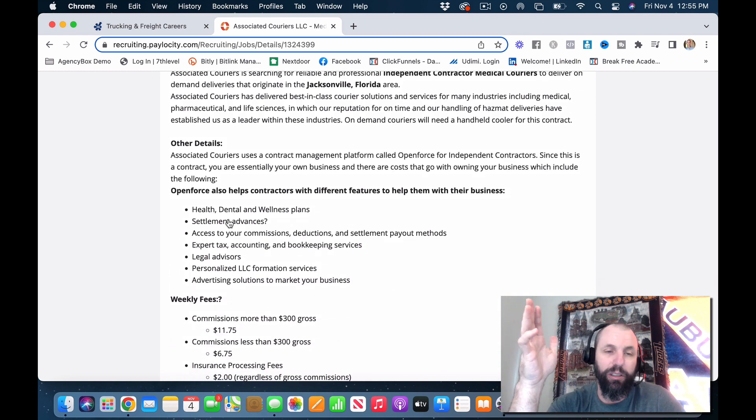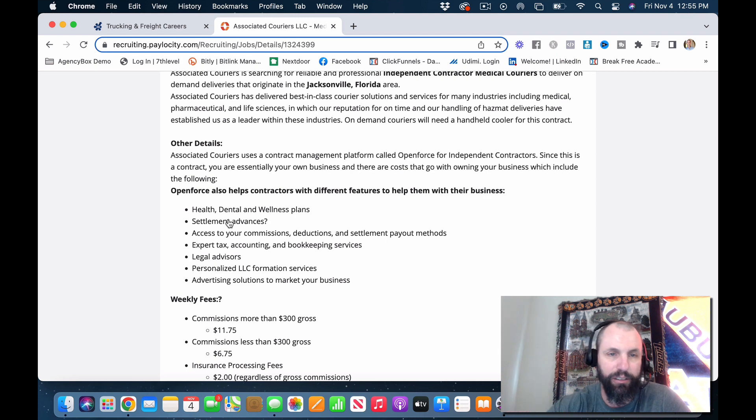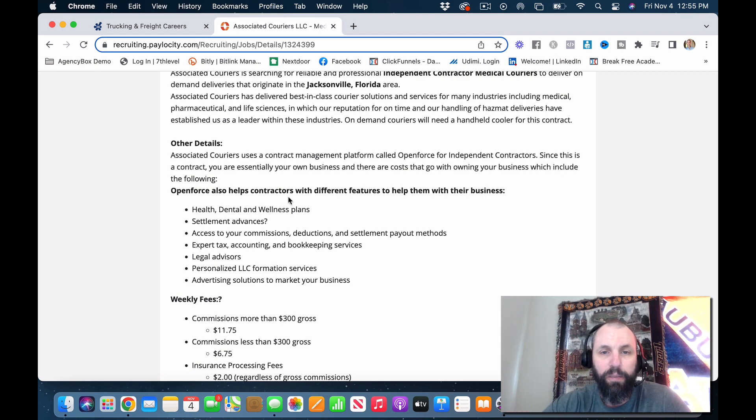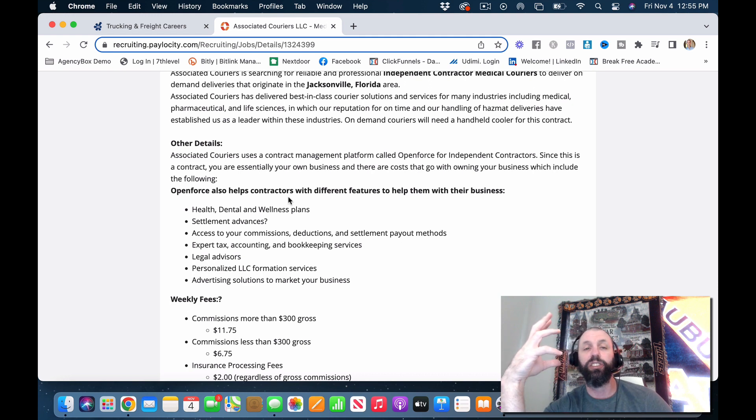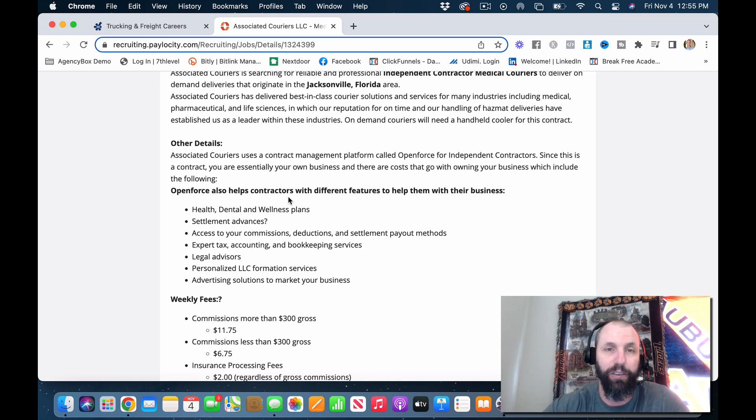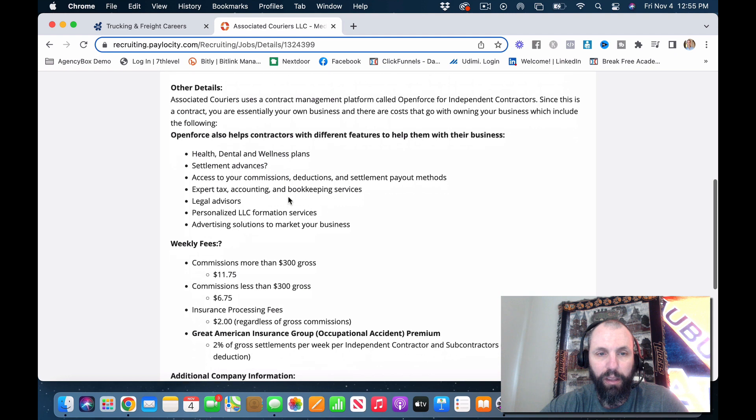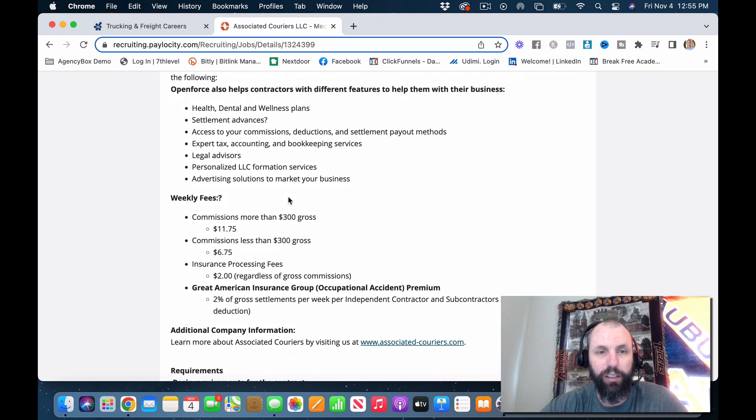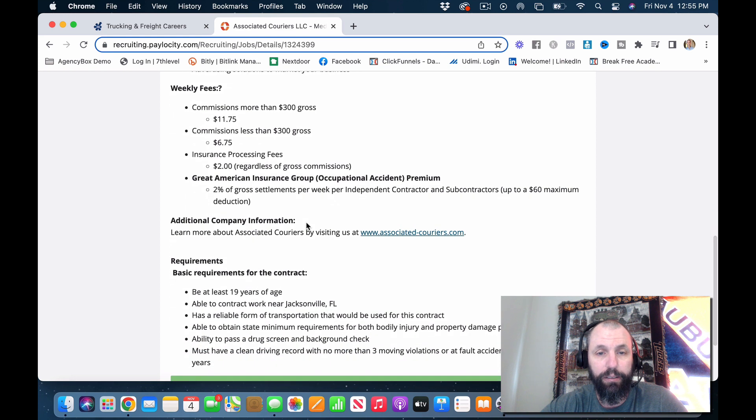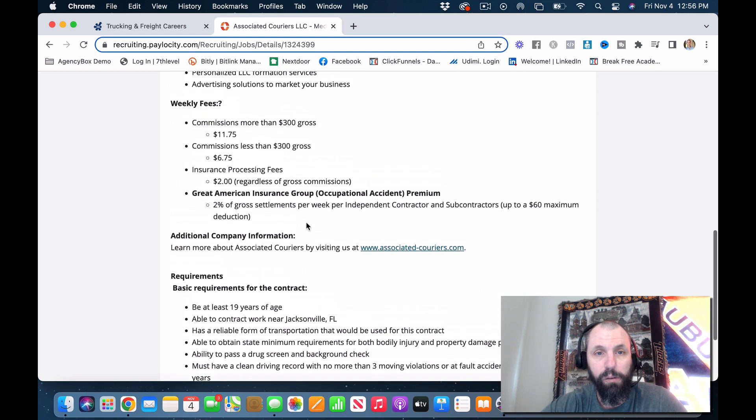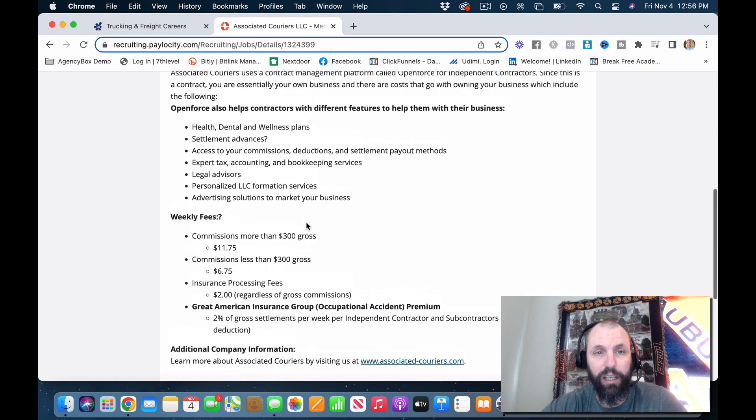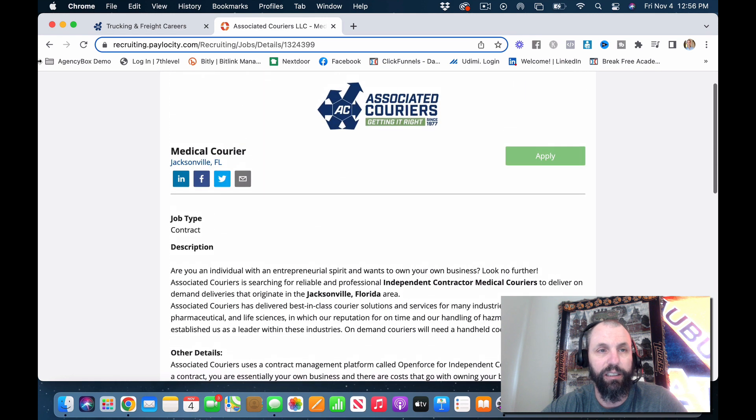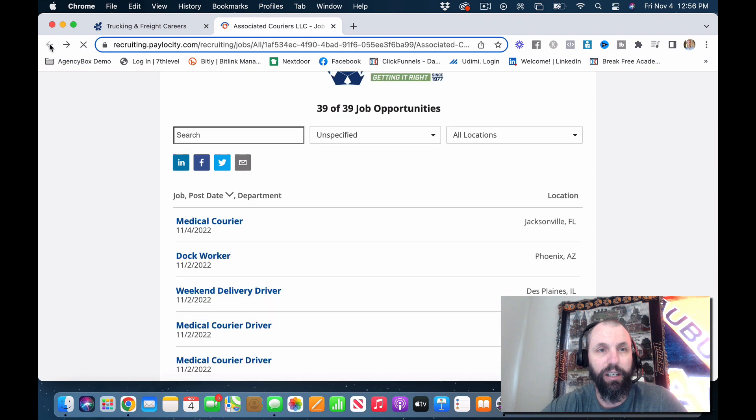You got to think it's always going to be very similar to the same thing that most of these other companies use. Open Force, this is an app. If you watch some of my videos you see this is just an app they run their stuff through, their payments and all their different things through Open Force. Let's see, weekly fees, commissions, more than $300 gross commissions, Jacksonville insurance fees. They're just showing some fees, let's pop over here.